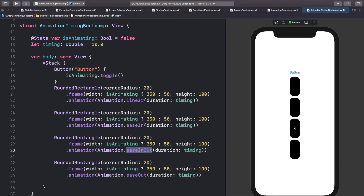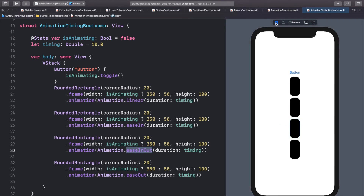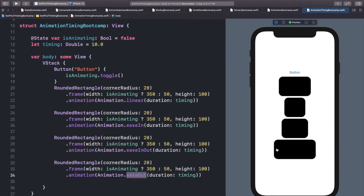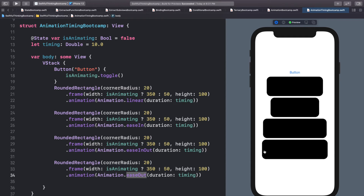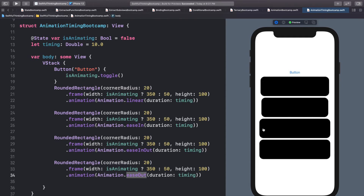Let's stop one more time. The ease in out goes slow, then a little faster, then ends slow. At the same time, ease out starts the fastest so it gets the lead and then slows down. They all finish at the same time. Click the button and you'll see ease out is way out ahead, going fast then slow, while ease in out goes slow then fast — and they all finish at exactly 10 seconds.